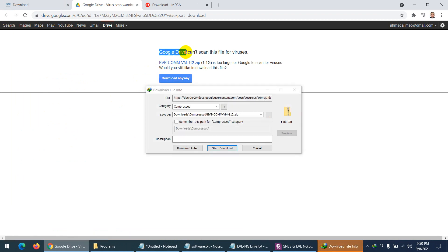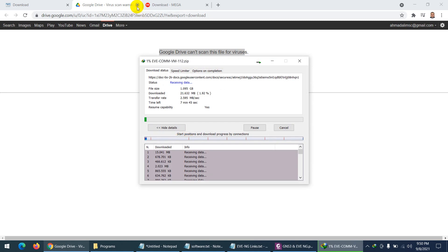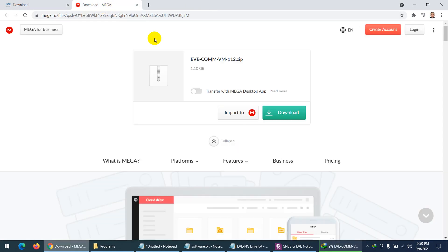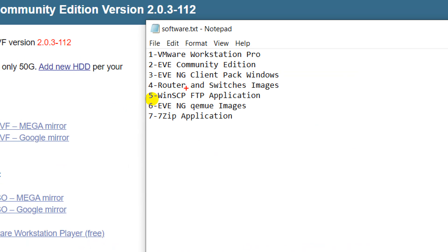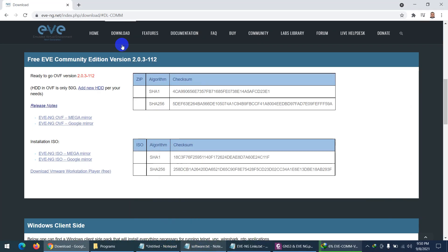Google Drive may say it cannot scan the file — that's okay, there is no virus. I'm using IDM, so I click to download. You can also use Mega to download. This EVE community edition is the first required item.